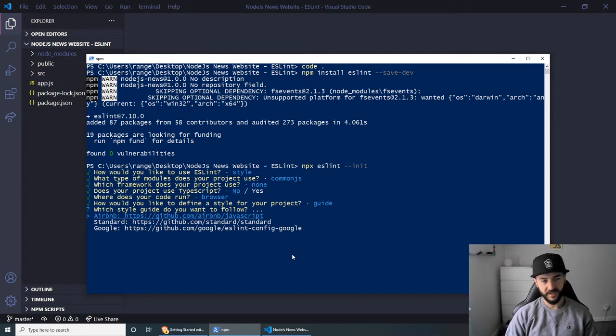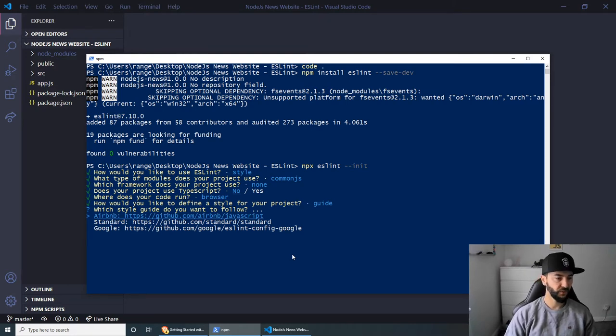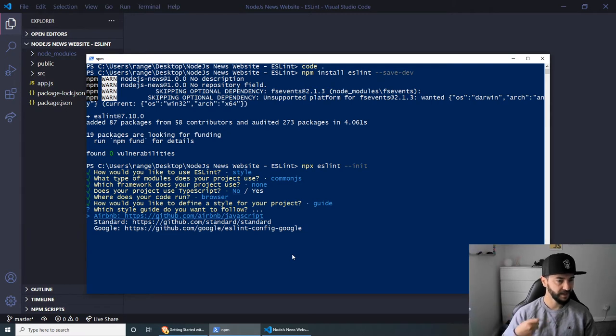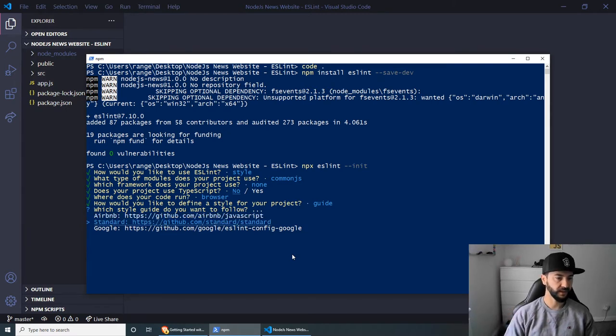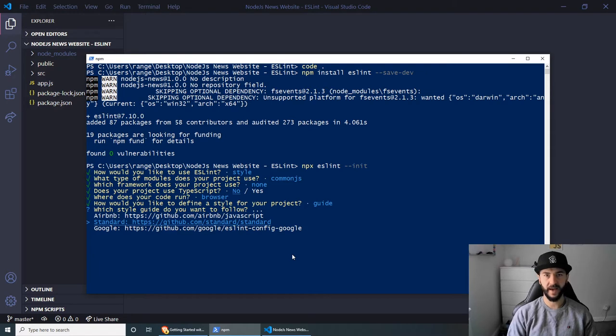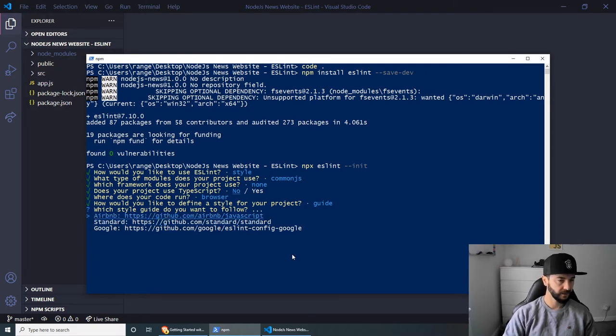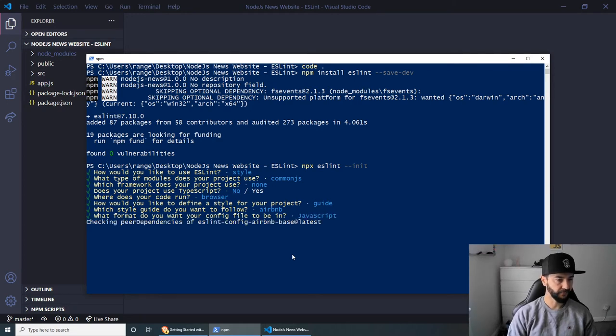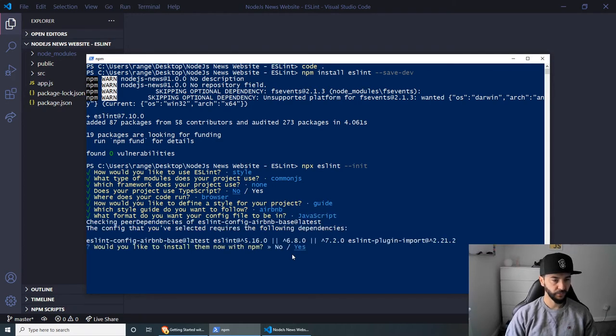So let's use a popular style guide. And as you can see here, we have three options. We have Airbnb, we have the standard one, and we have the Google. So in this case, let's use the Airbnb. And let's press enter. And then let's press JavaScript on here.